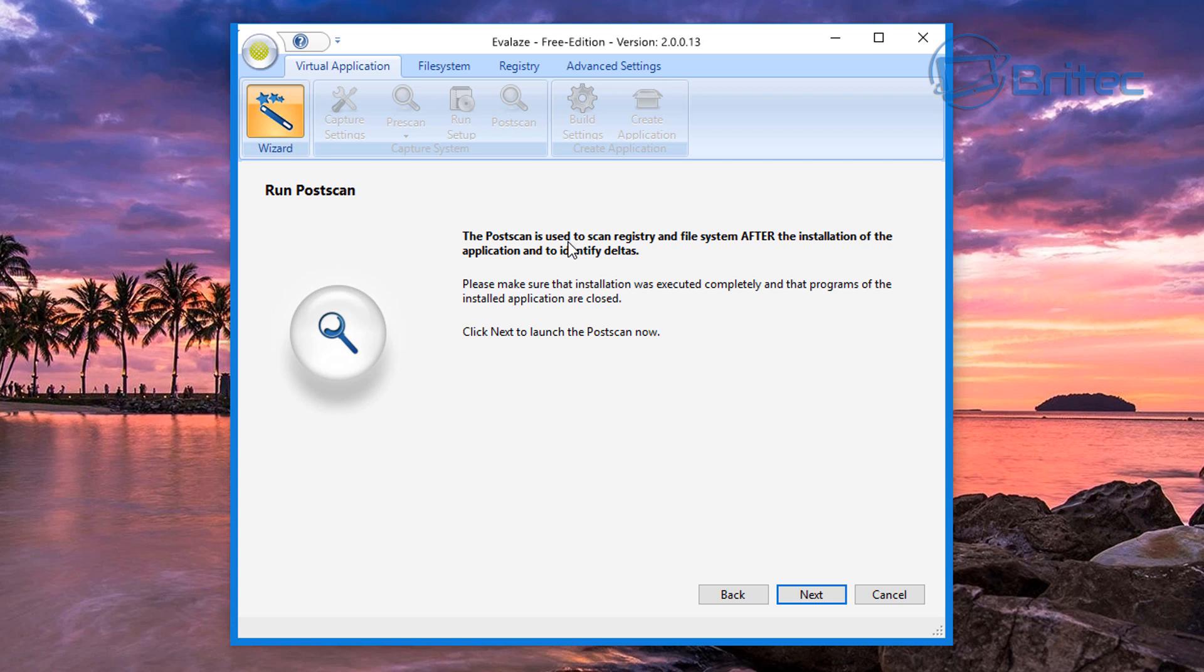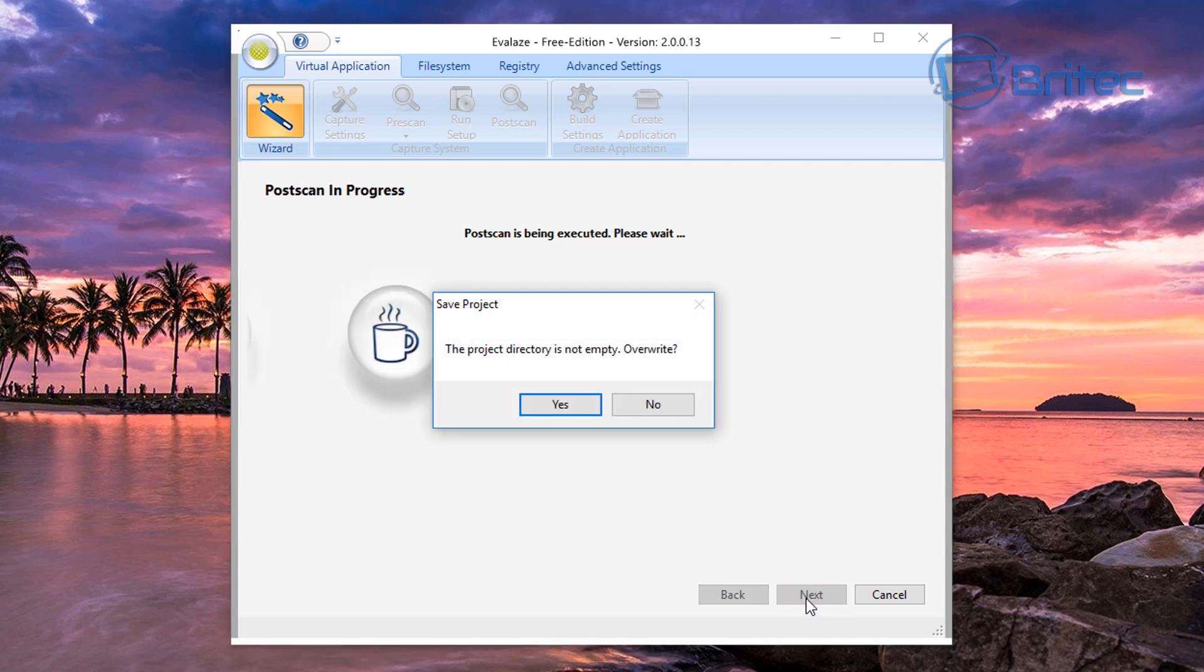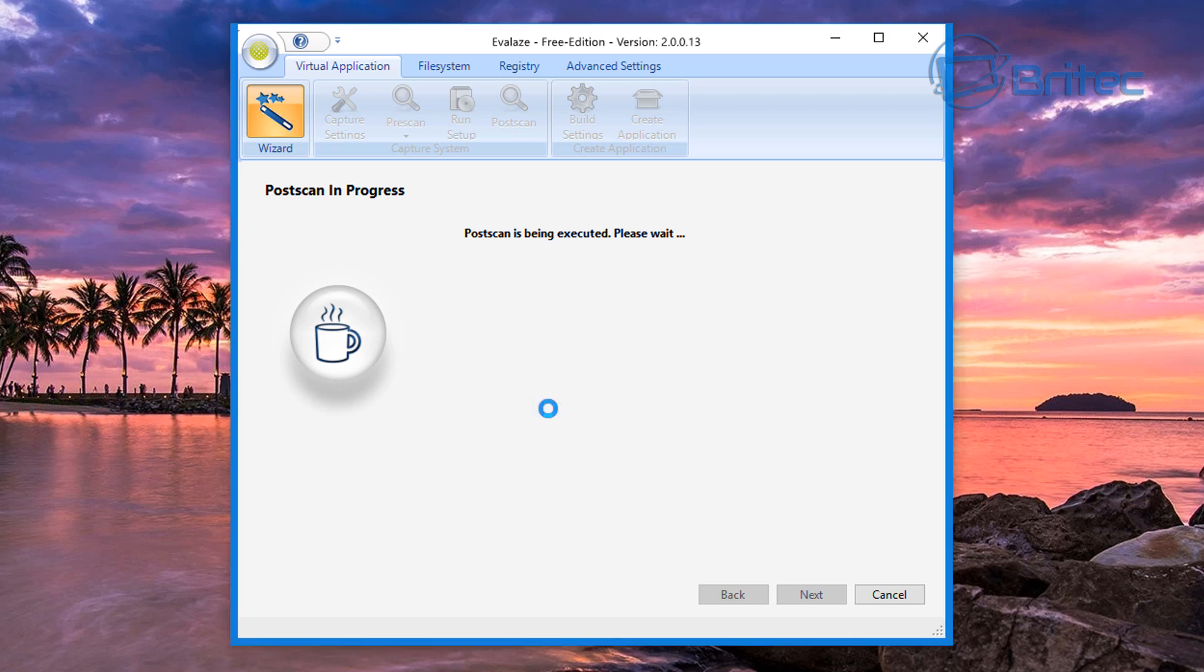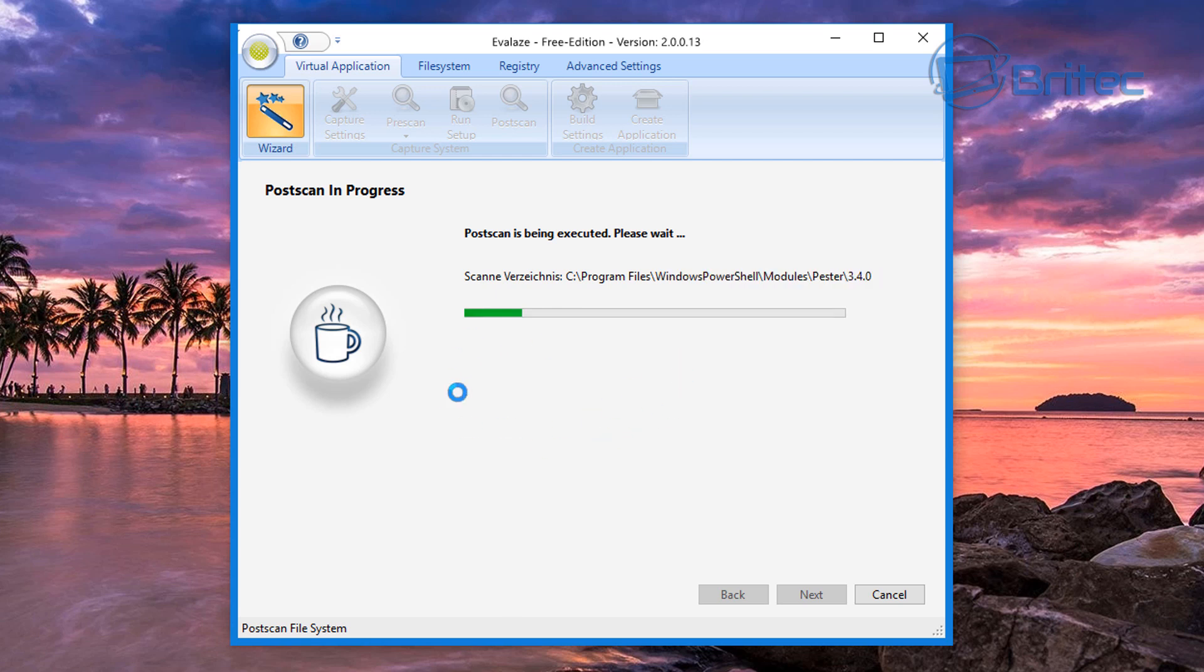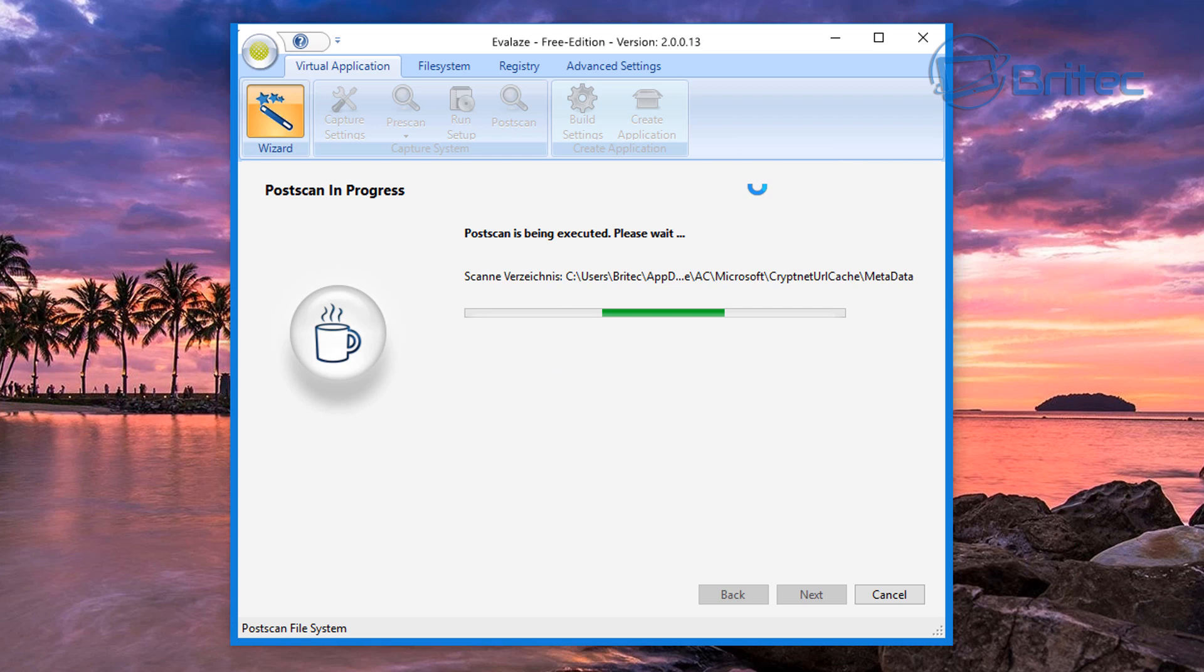Then we're going to go next and it wants to do a post-scan. So we're just going to do a post-scan, click next, I'm going to go yes here and let this do its post-scan now to detect that for that program. I shall come back when this is complete.